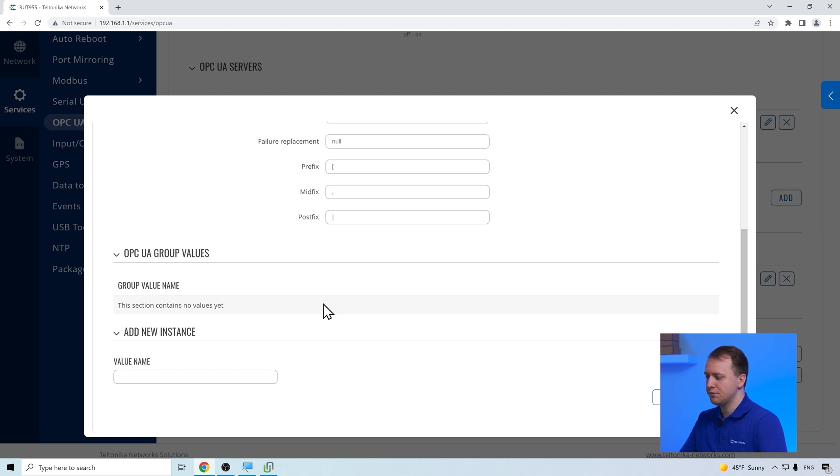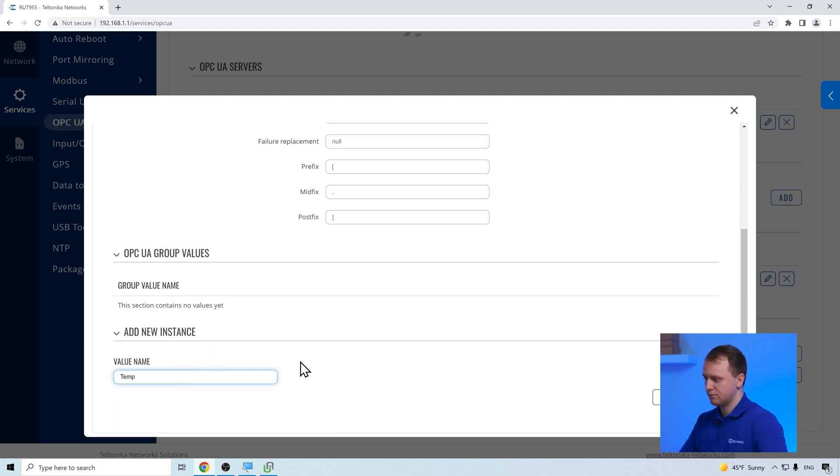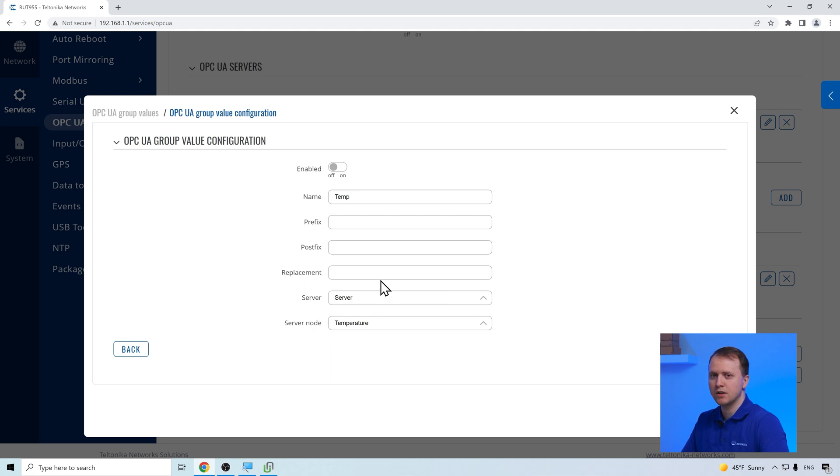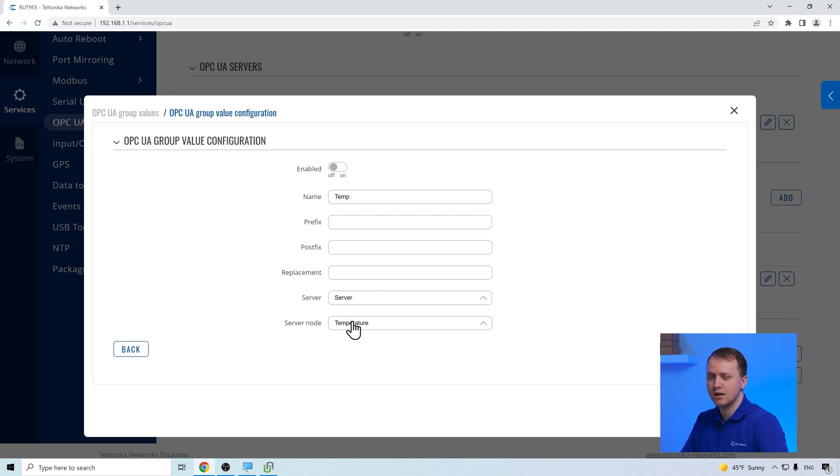Here we add what information should be selected from the server. In our example, we want to select the temperature and the humidity. Each value group can contain one server node from one server. So in our example, we need two group values.